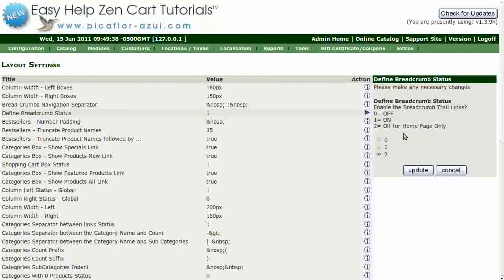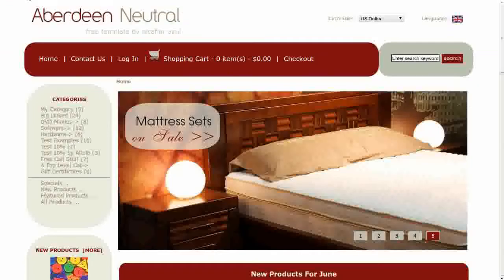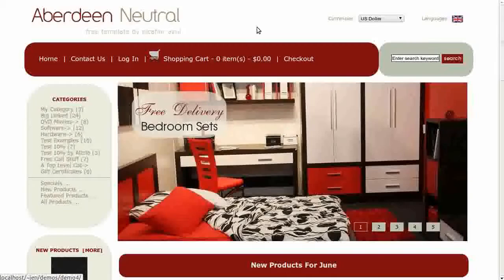This will turn the breadcrumbs off for the homepage only. Now click on the Update button. Navigate to your storefront and hit Refresh to see the page looking much cleaner without the breadcrumbs.